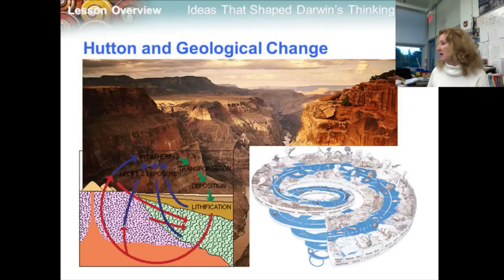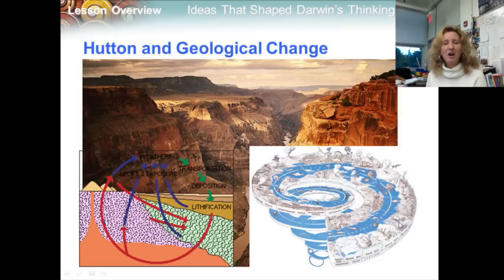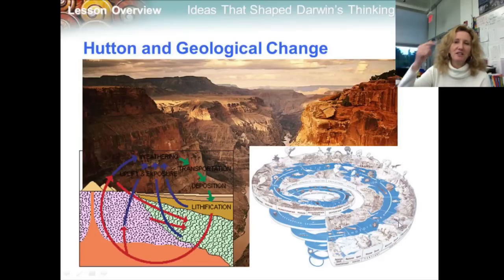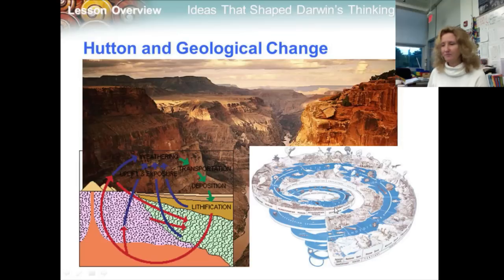Hutton introduced the concept called deep time — the idea that a planet's history stretches back over a period of time so long it is difficult for the human mind to even comprehend. This explained his reasoning for how these rock formations occurred.